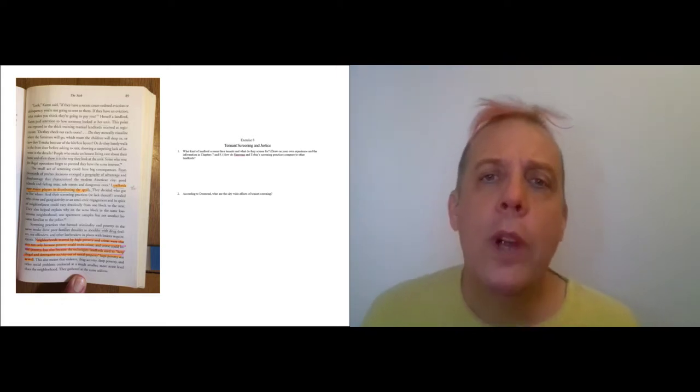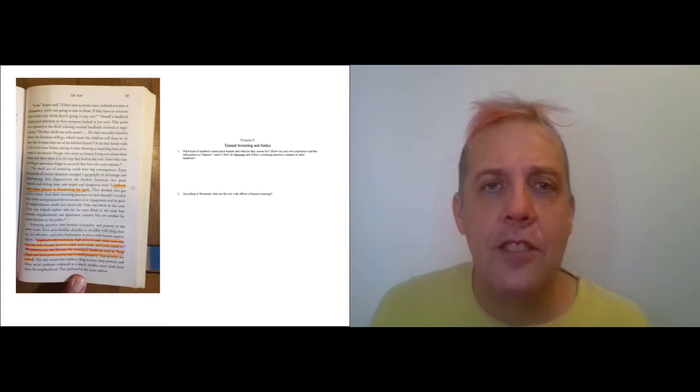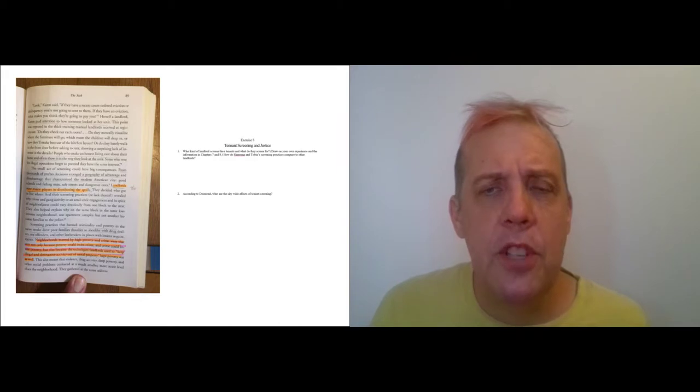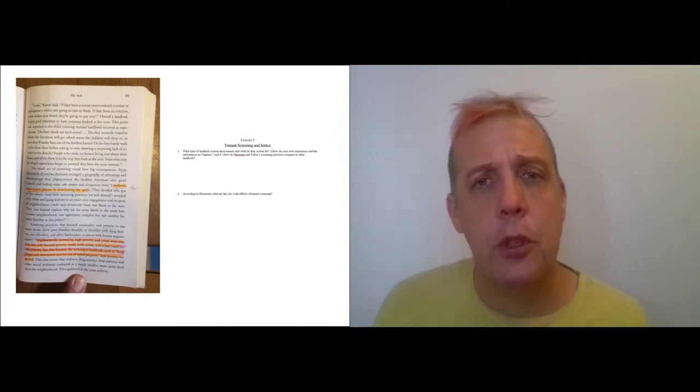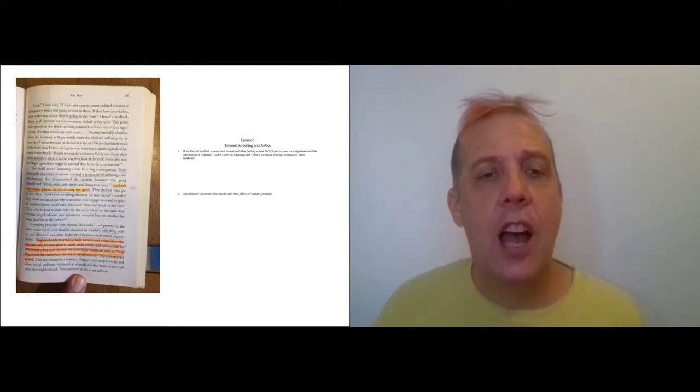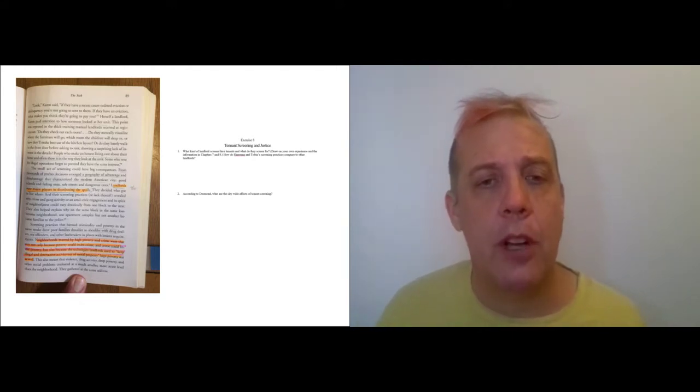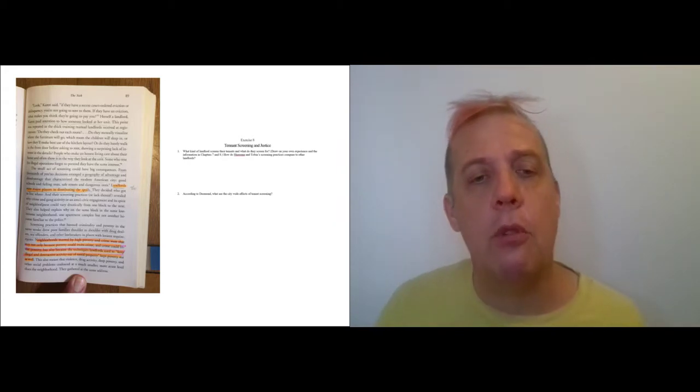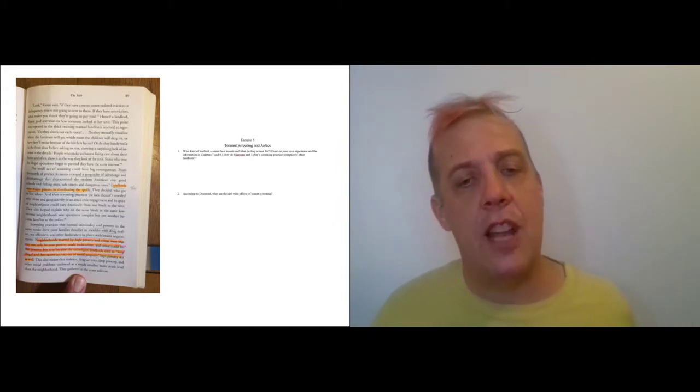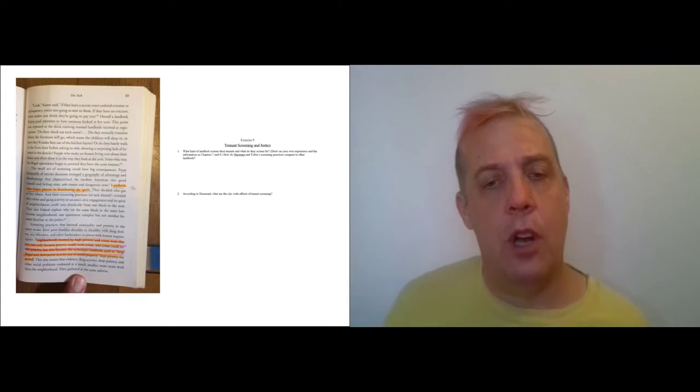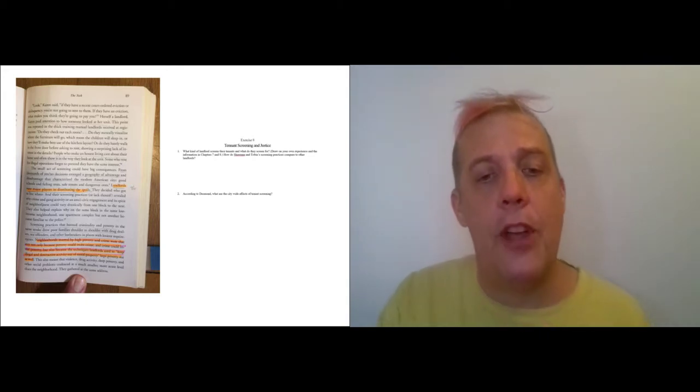Where you live has a huge impact on how your life goes. What neighborhood you're from, what kind of neighborhood you're from, affects how your life goes in American society. And landlords are controlling that. So the next question just asks you to fill in some details about that.